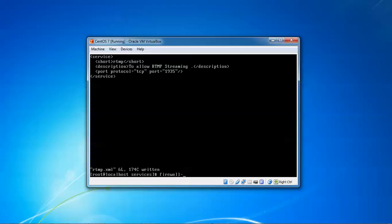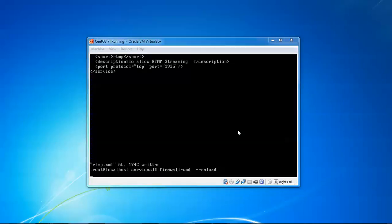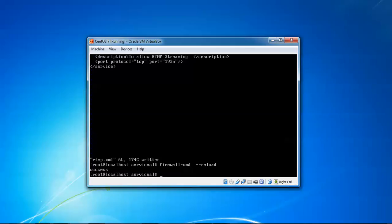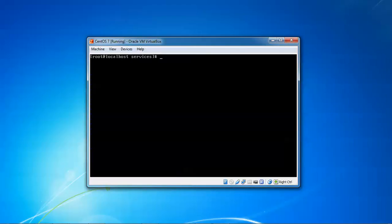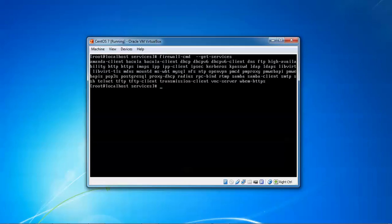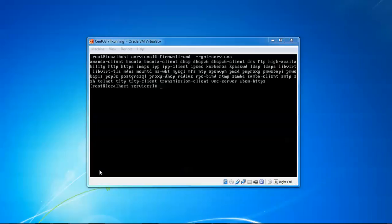Now reloading the firewall: type 'firewall-cmd --reload' and press Enter. It will reload the firewall. It shows success - the firewall has been reloaded. Clearing this, now confirming whether the service was added. Type 'firewall-cmd --get-services' and press Enter. You can see rtmp has been added - next to rpc-bind and above samba, you can see rtmp in the list. The rtmp service has been successfully added.